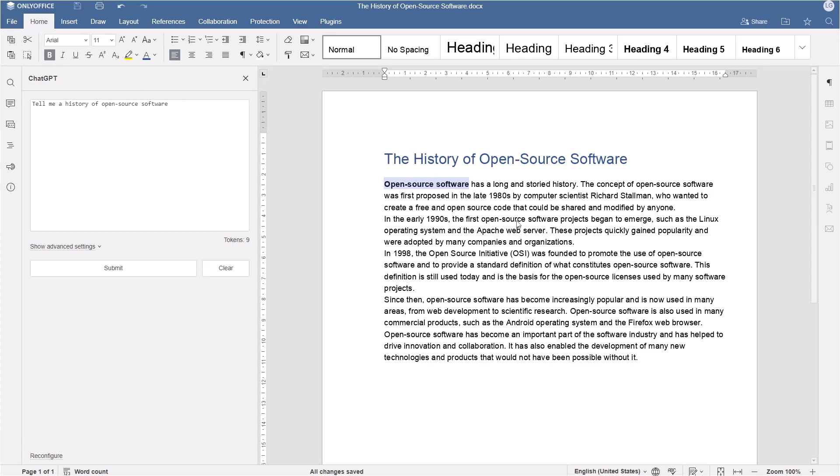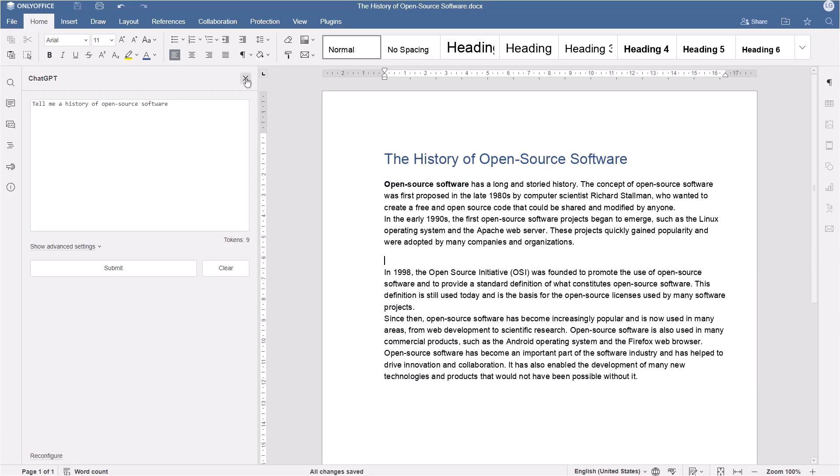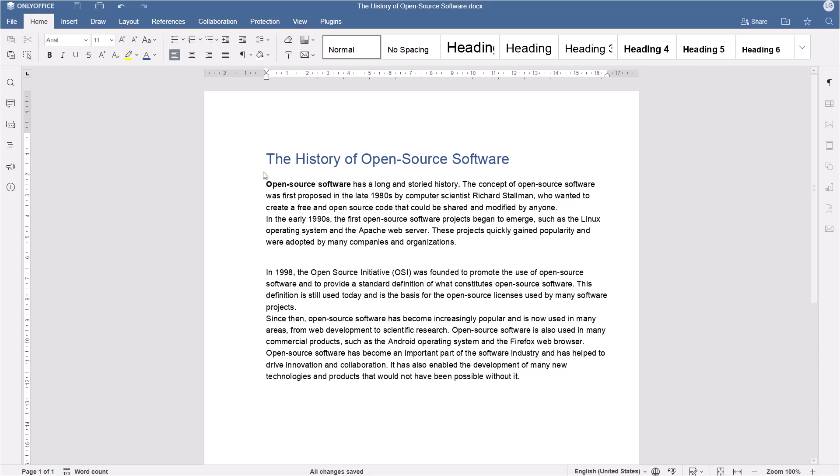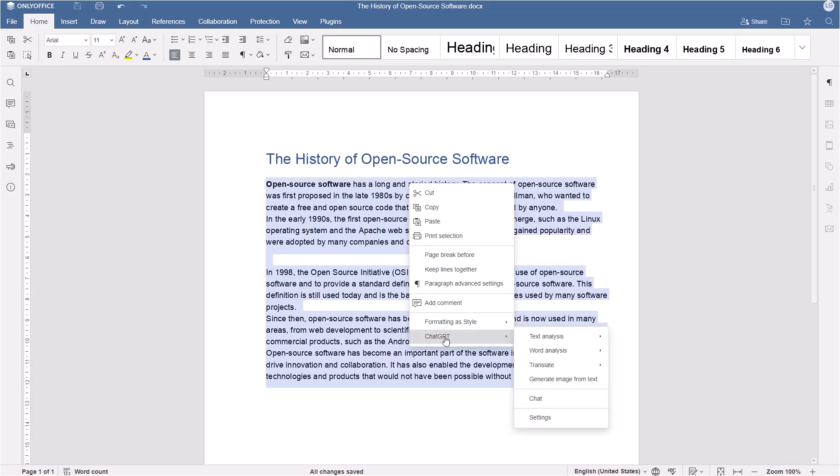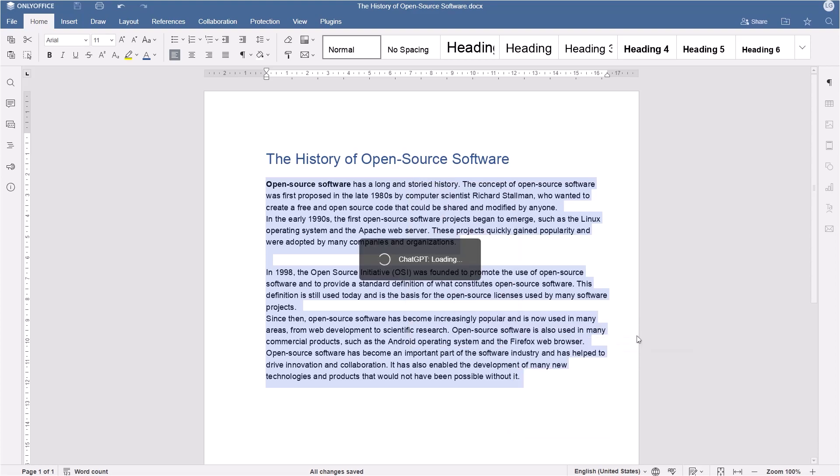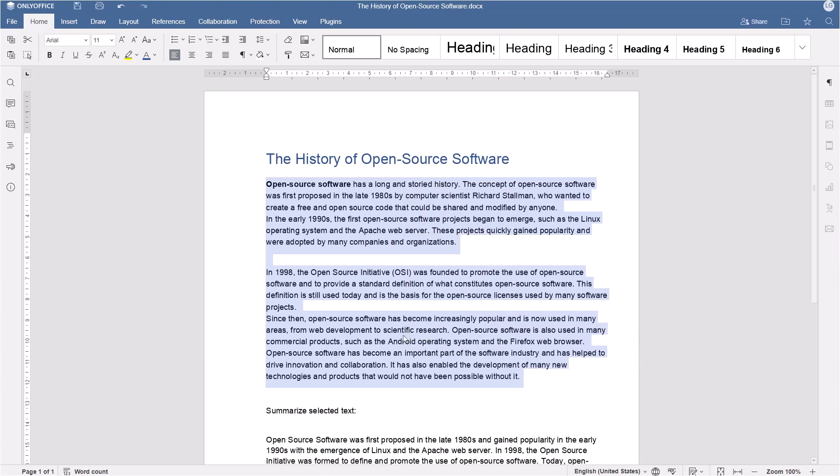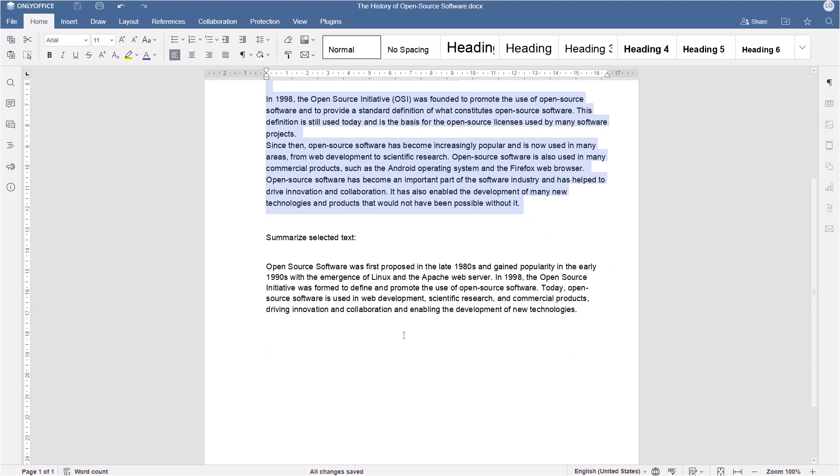Want to pick the most important information from a larger text? Select and right-click your content, go to ChatGPT, Text Analysis, and choose Summarize. Now you have a shorter version of the story.